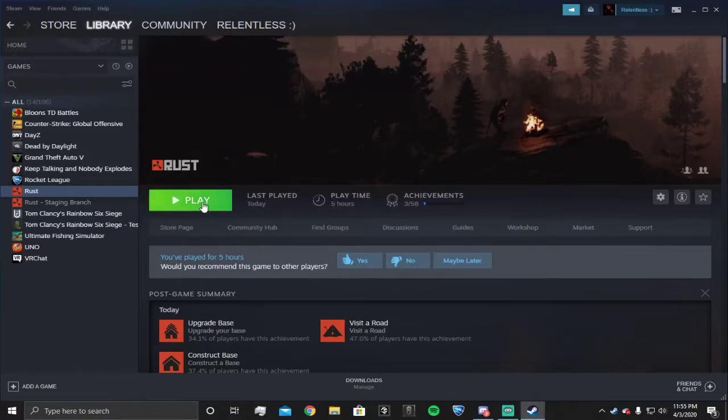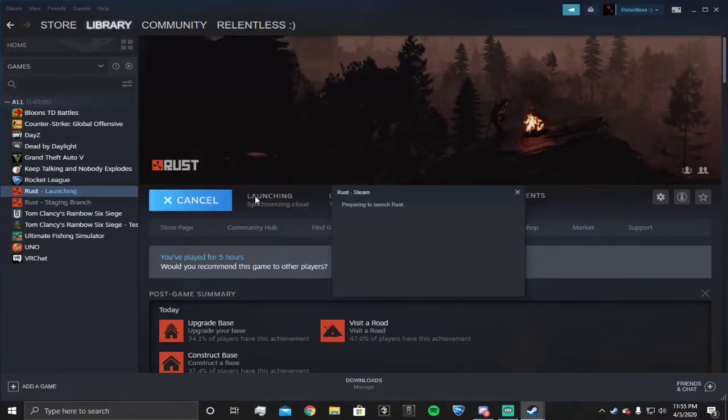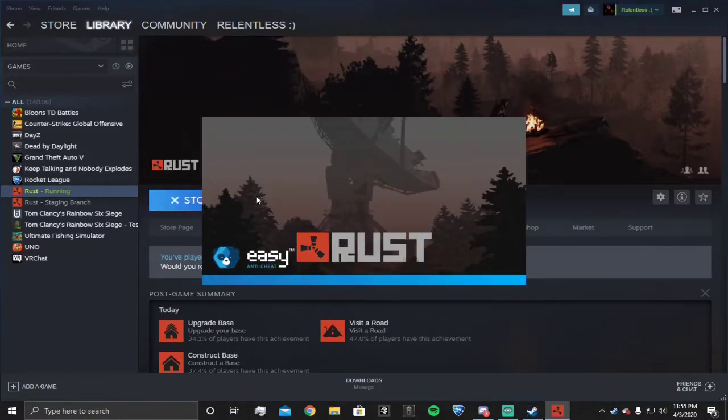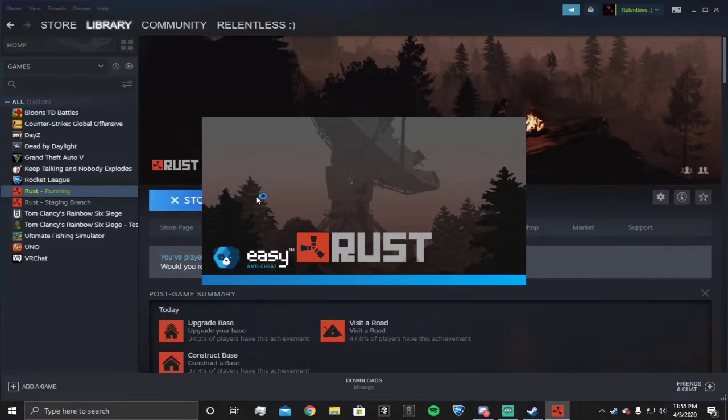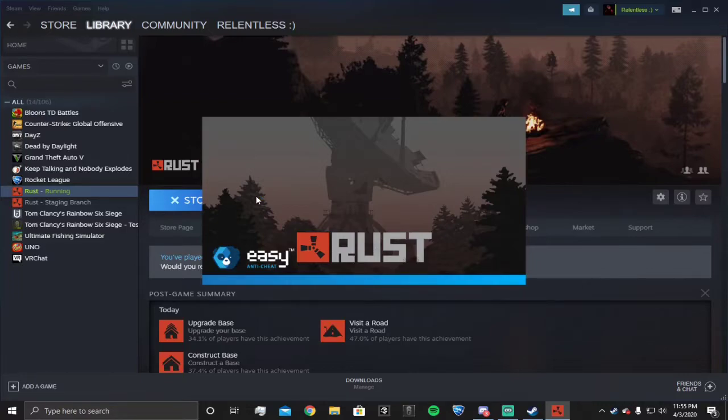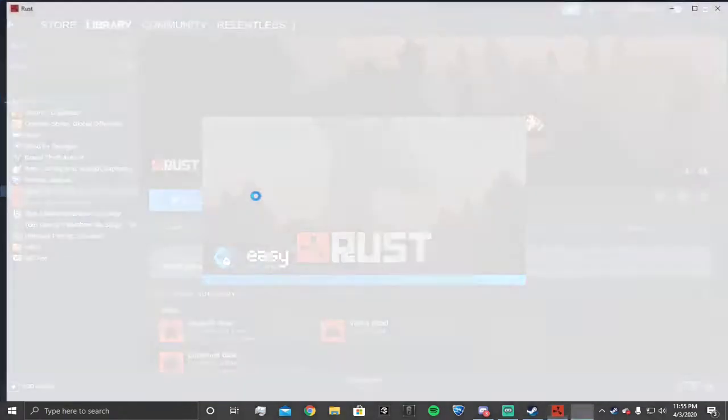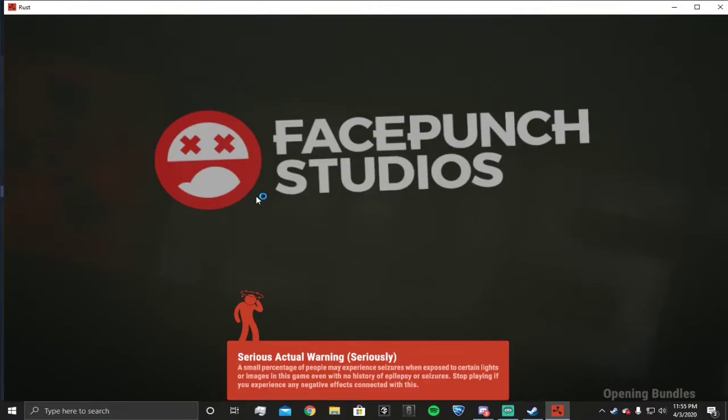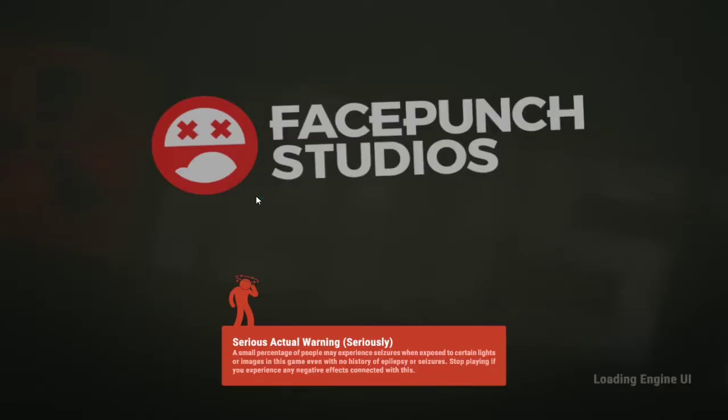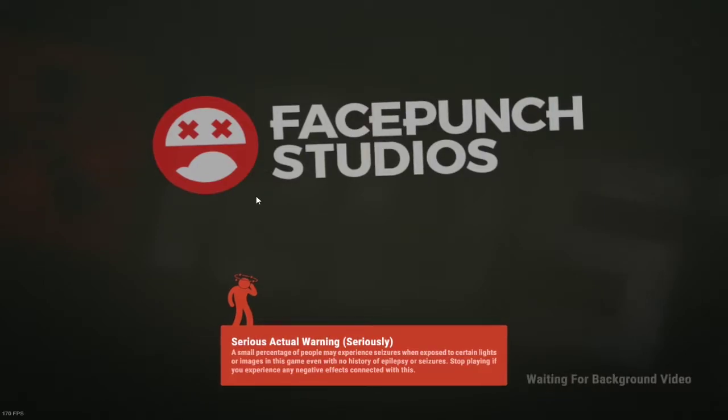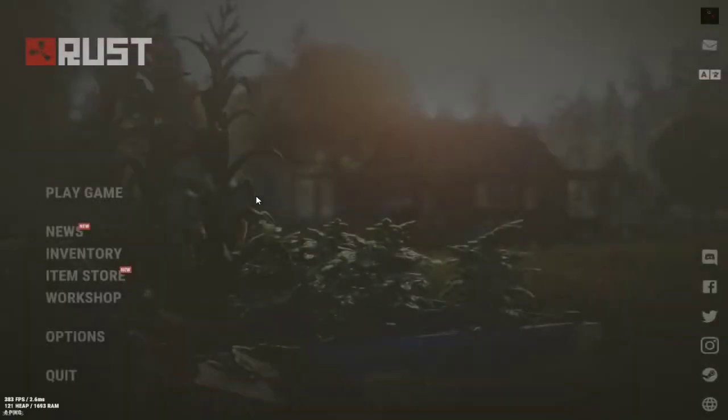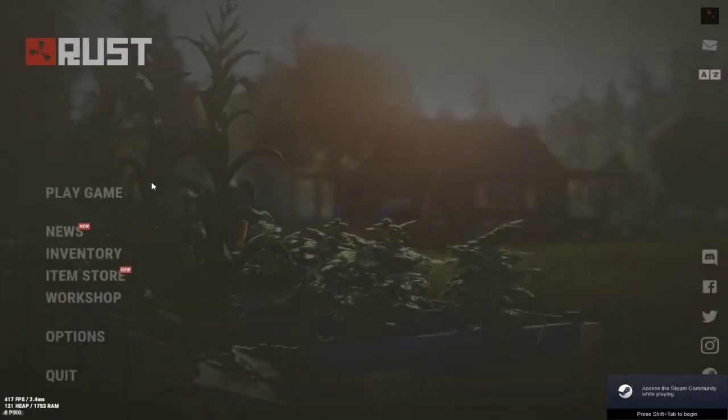Then you're gonna open Rust. Make sure you know your resolution too - I forgot to put my resolution. I play 1440 by 900, so if you're playing something else you're gonna have to put that in there too. It's not a big deal to change it when you get in the game.